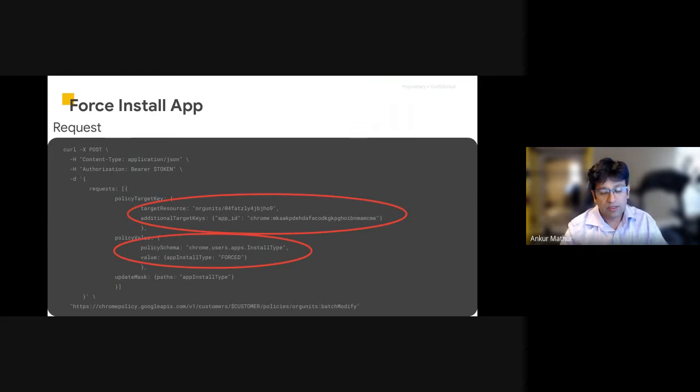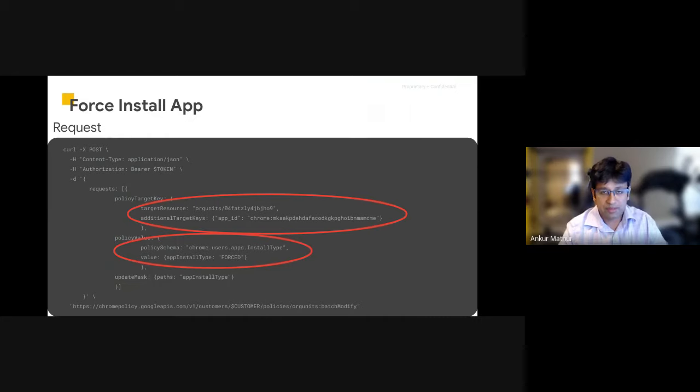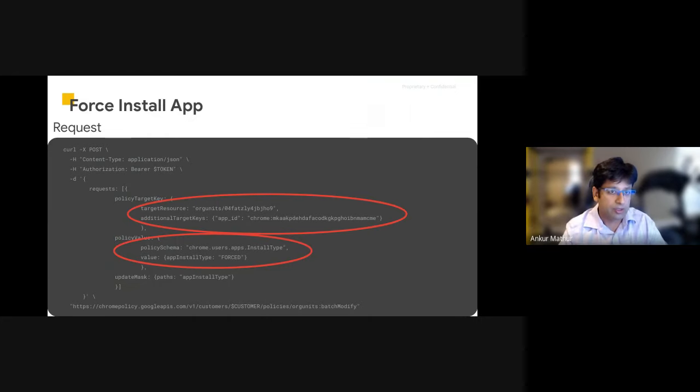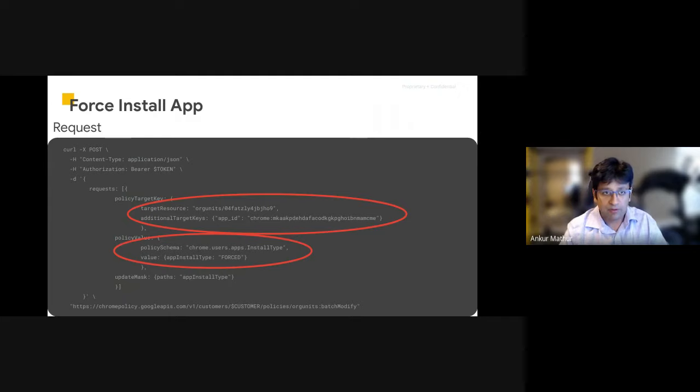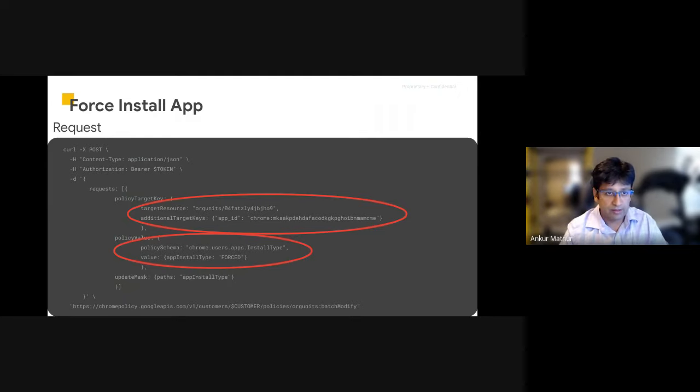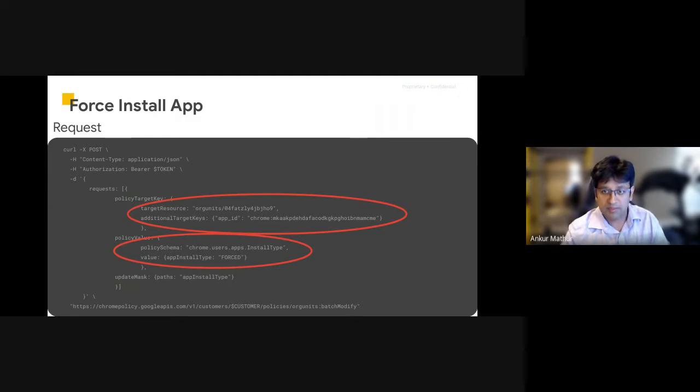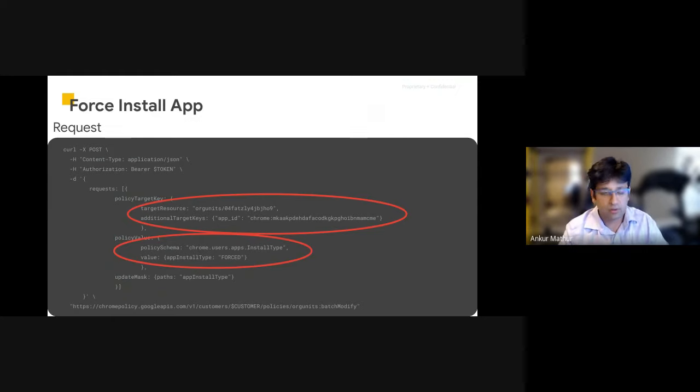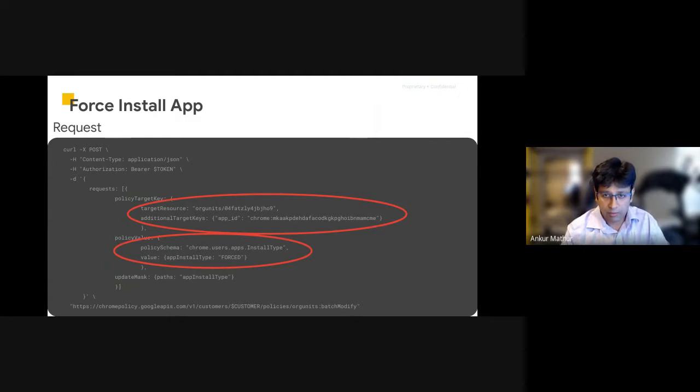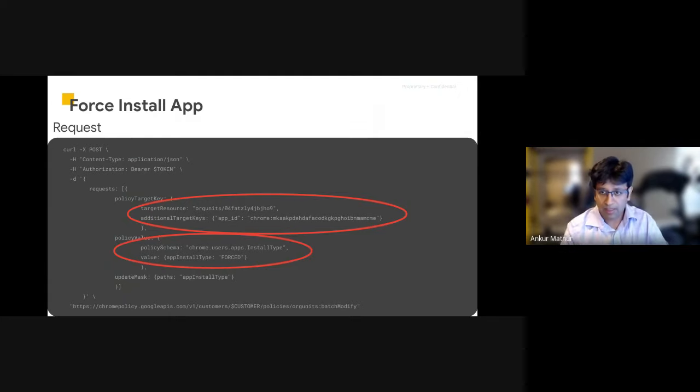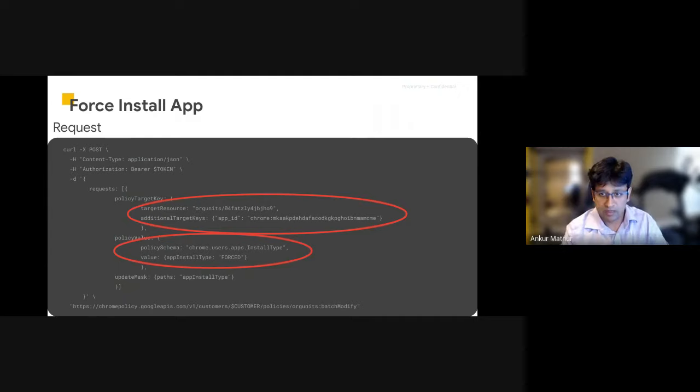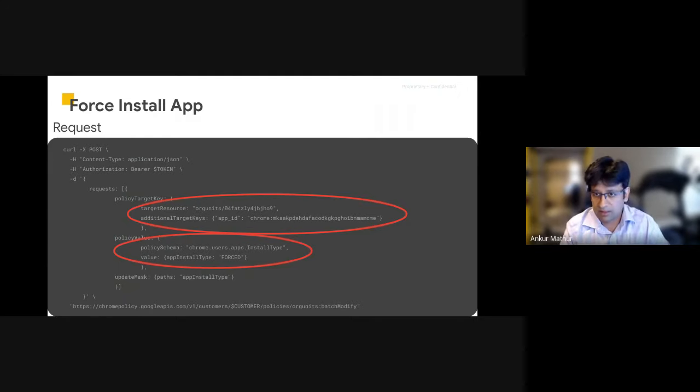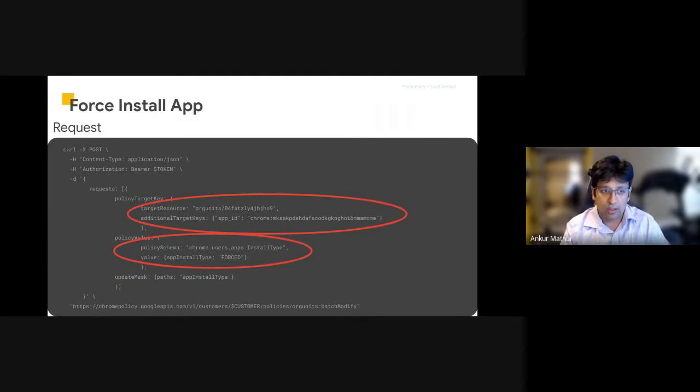Next, we also have the ability to control apps that are installed on a device and within an org unit. So this is an example of how you can force install an app on a specific org unit. Again, in this example, I'm specifying a unique org unit. You can specify a group here as well if you choose to. And you can provide through this additional target keys, the app ID and the specific app ID that's listed here on what you want to install.